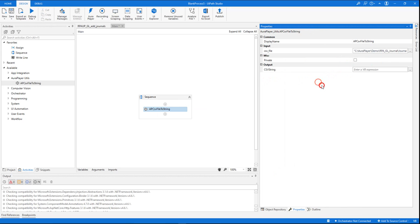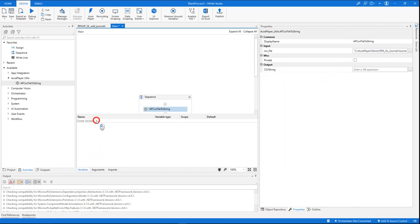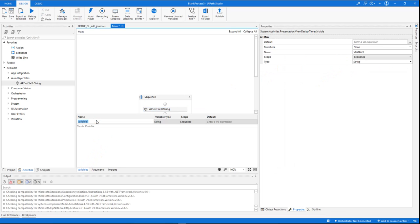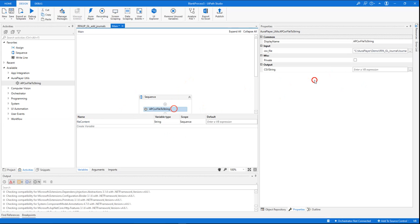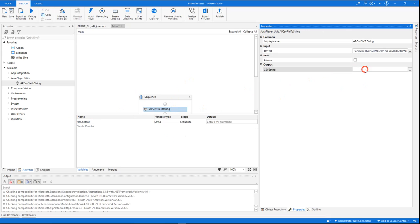It needs as an input the file path of the CSV file. As an output, we will need to set a variable. Let me create a variable here—let's call it file content. This variable will get the content of the CSV file.